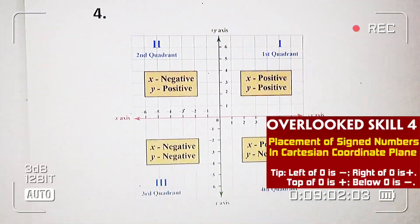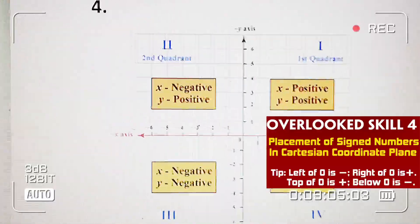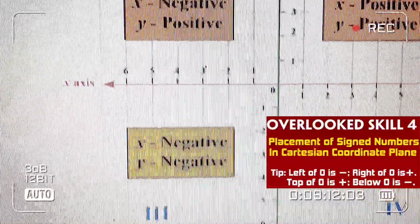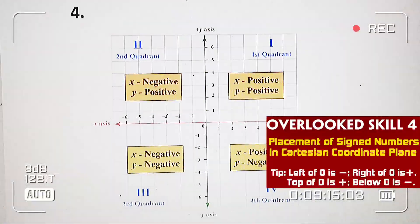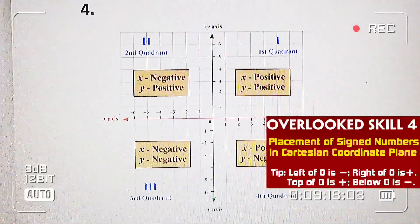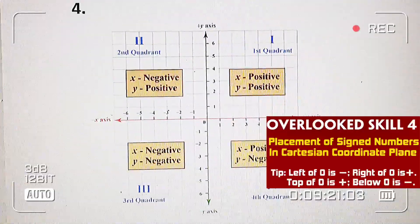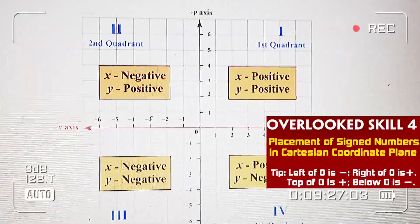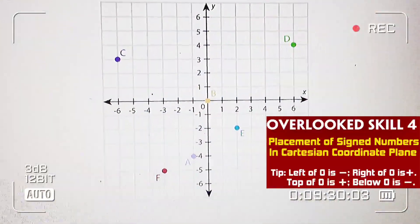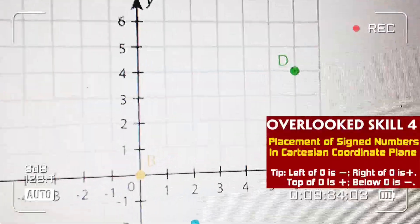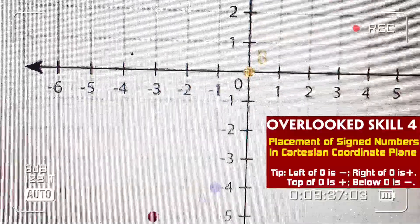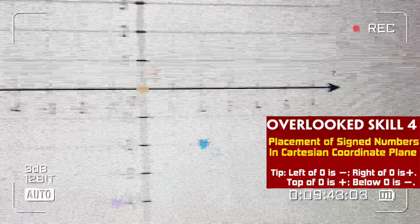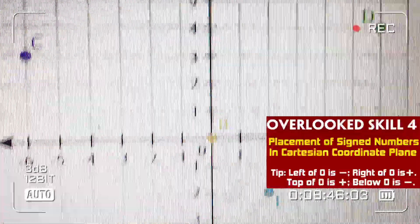Item 4 naman: paano na lang kung di mo alam kung saan ang negative at positive? Dapat napag-aralan mo yung quadrants 1, 2, 3, 4. Every symbol or every sign dyan may kanya-kanyang trabaho. Kung isa lang dyan ay mali, lahat magdidilim talaga — kasi kung hindi mo alam yun, paano mo malolocate nang tama si D, C, B, E, A, at F kung hindi mo alam kung saan si positive X, negative X, positive Y, at negative Y?